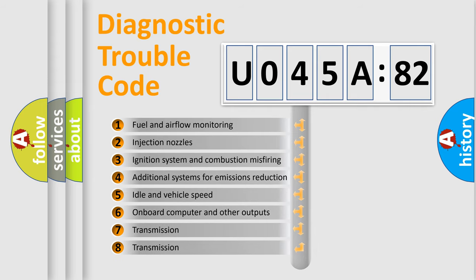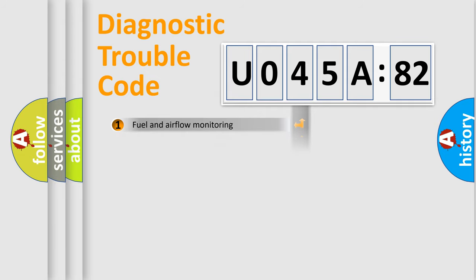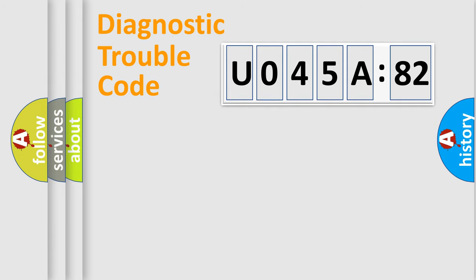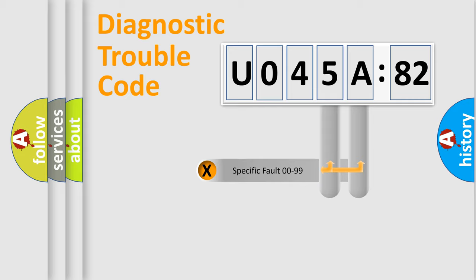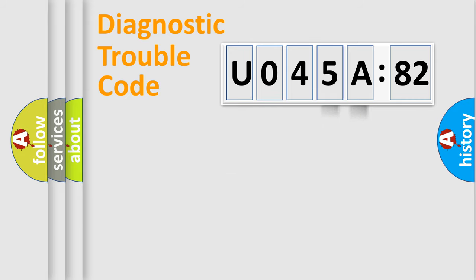The third character specifies a subset of errors. The distribution shown is valid only for the standardized DTC code. Only the last two characters define the specific fault of the group.